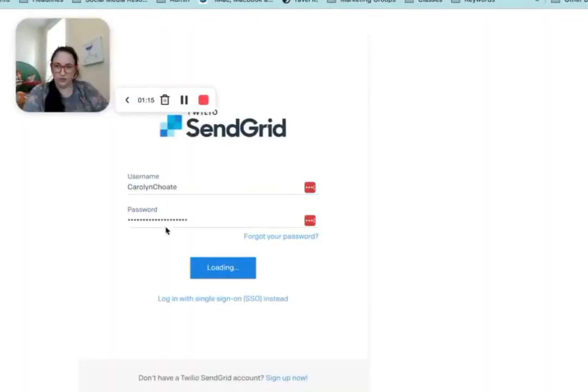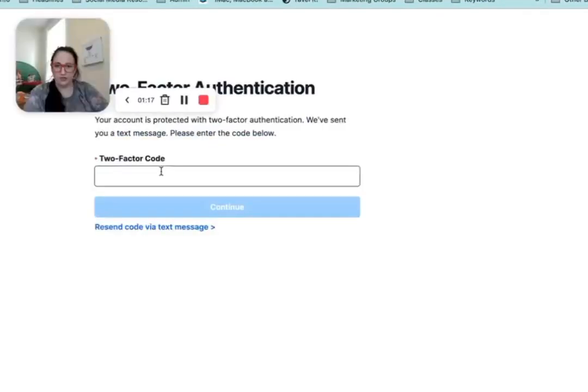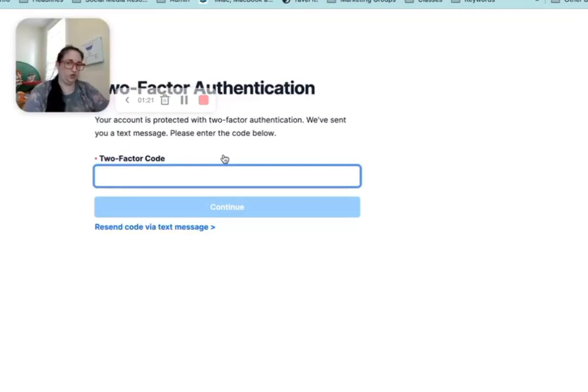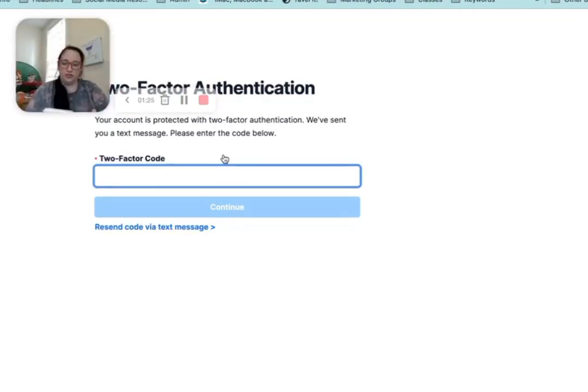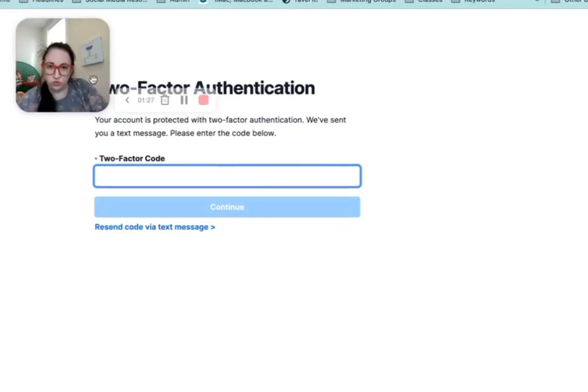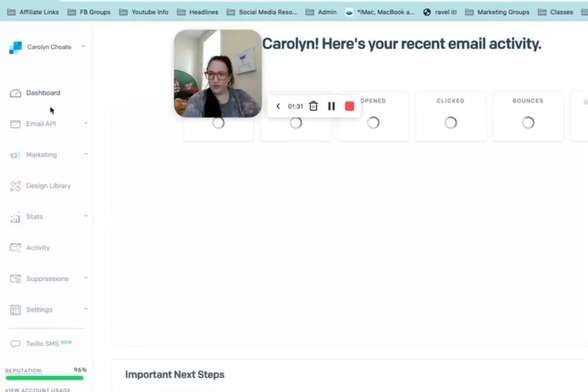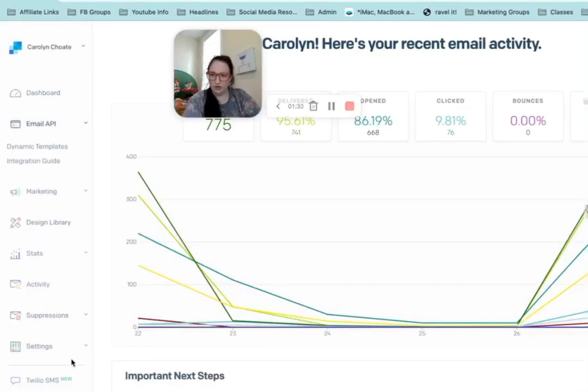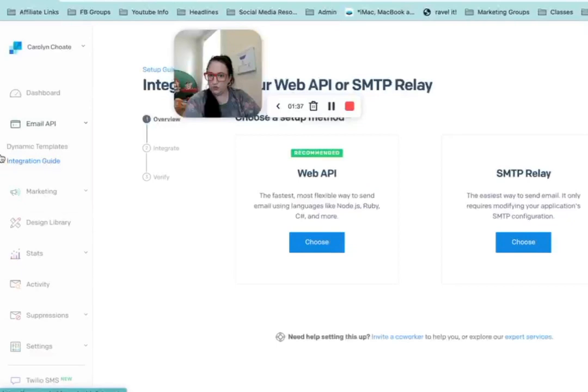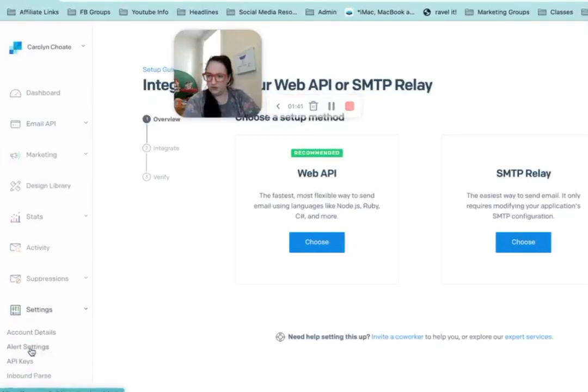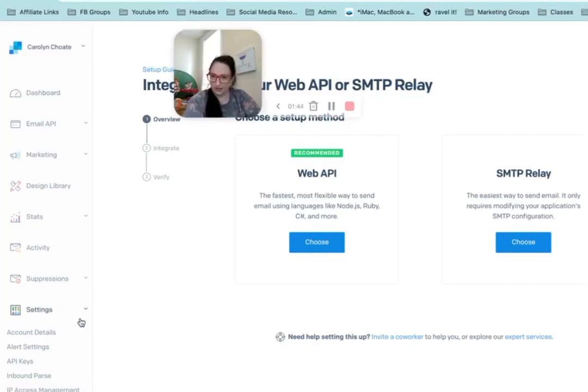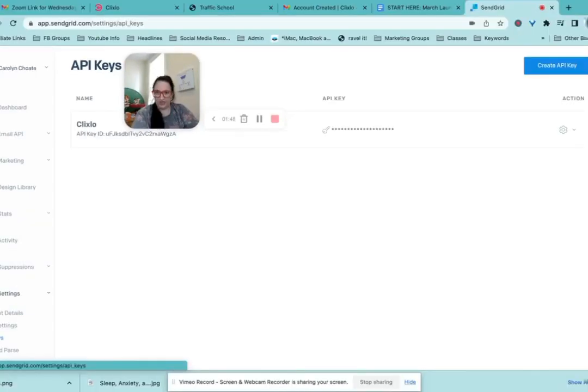Log in. SendGrid requires ridiculous things for their password and of course two factor authentication as well. Okay, so it's under settings. Not under email API, even though API is what we're doing. It is under settings down here, API keys.